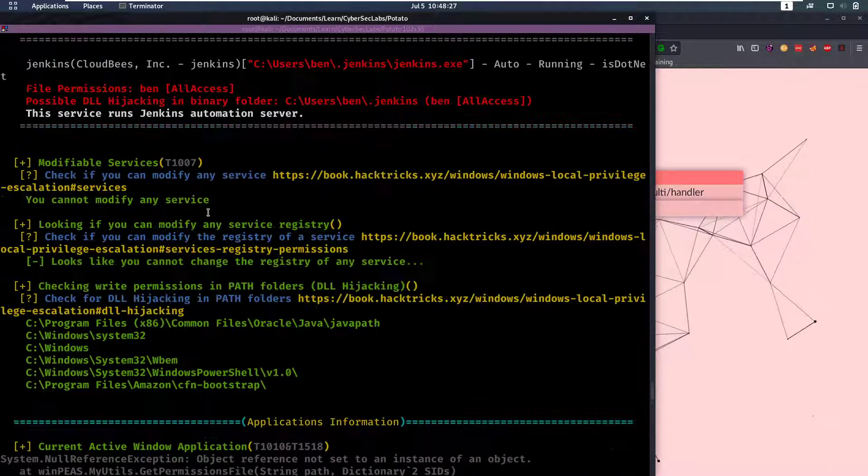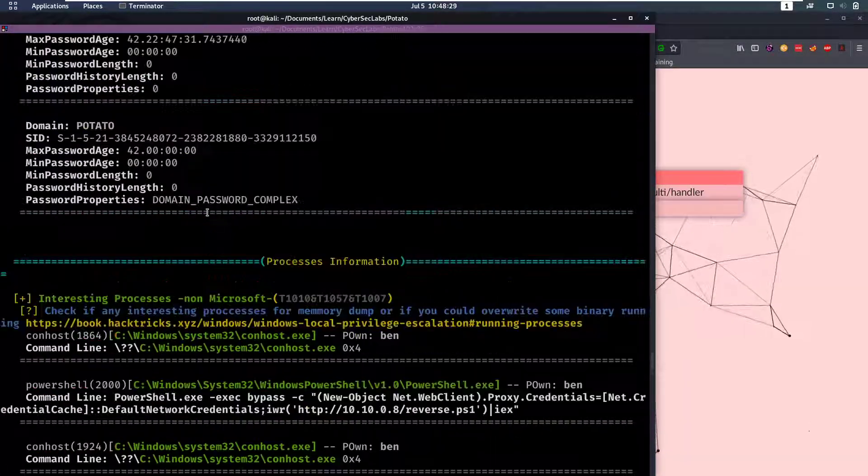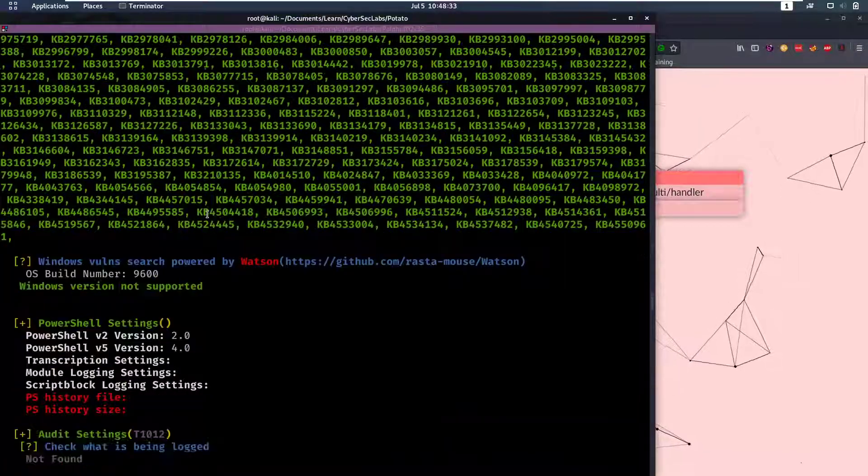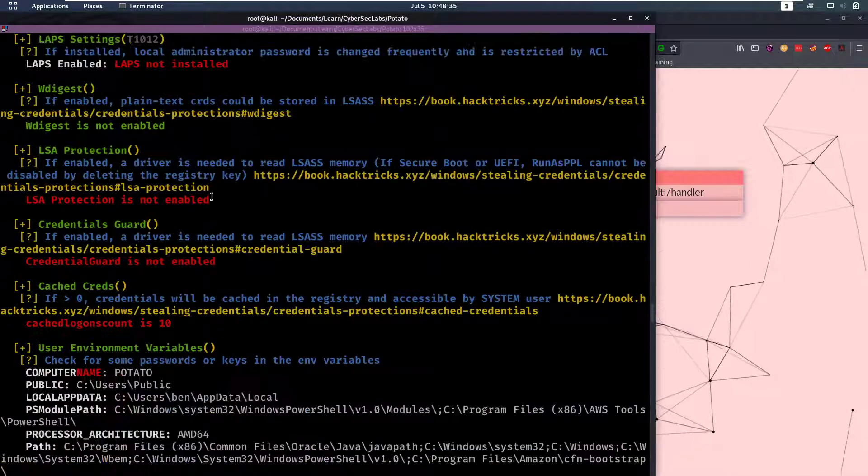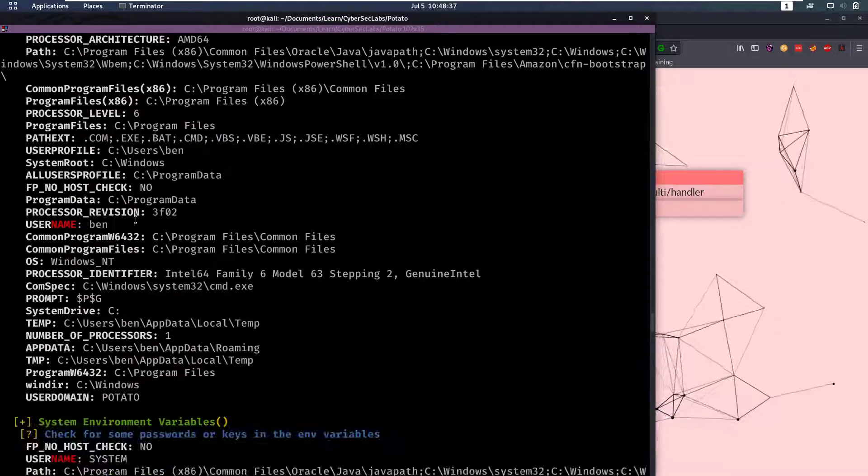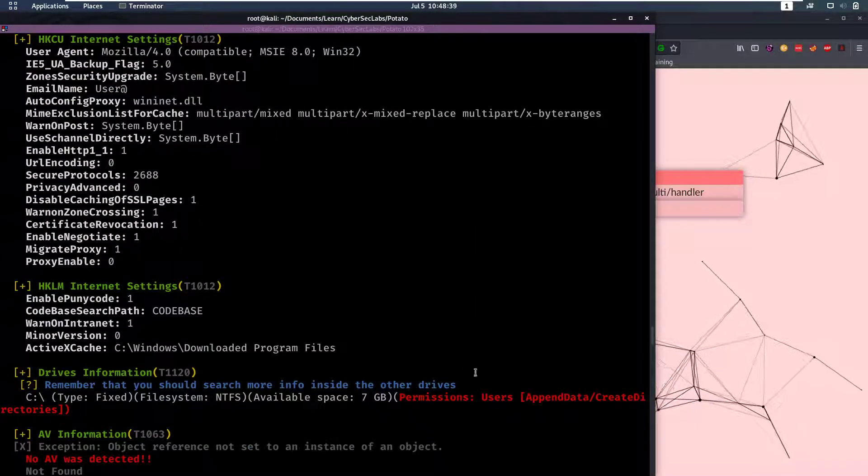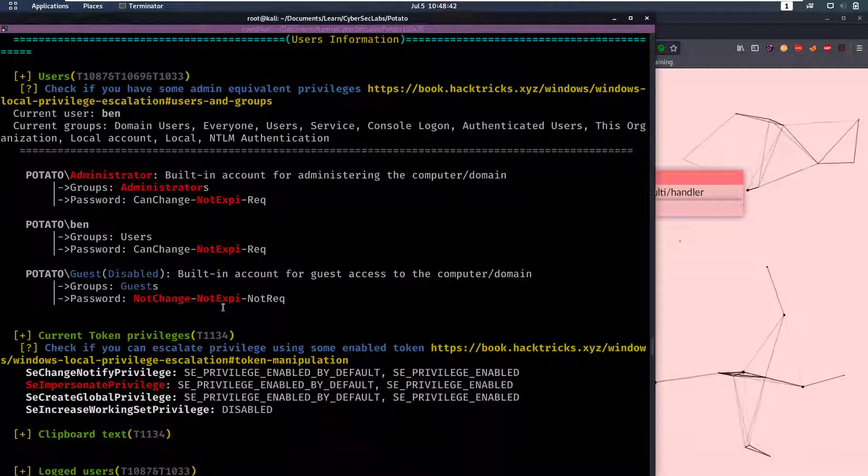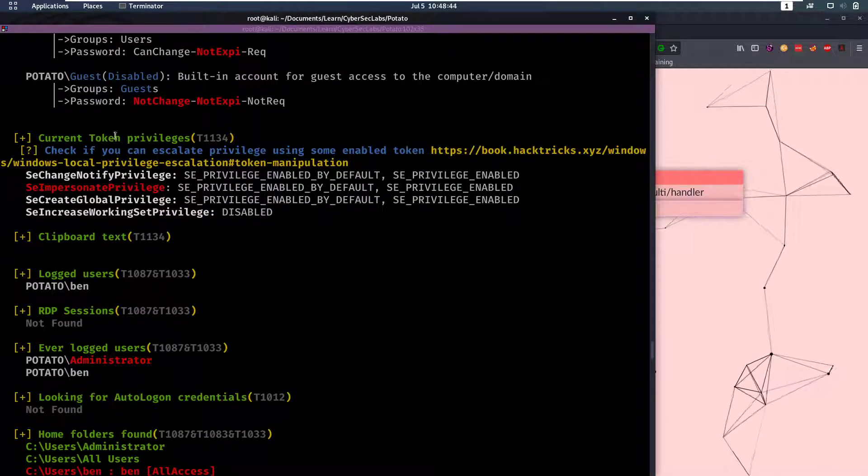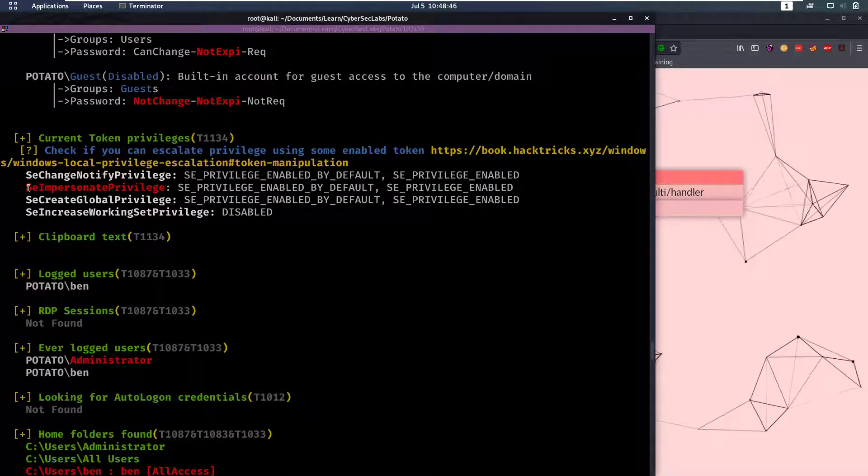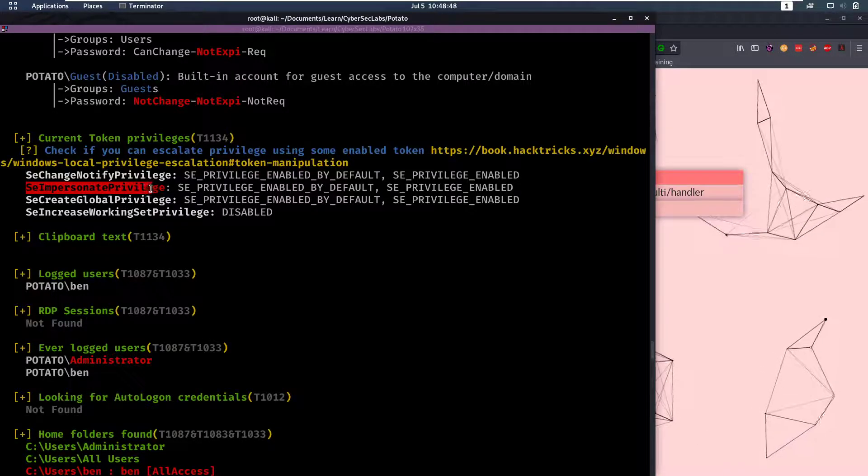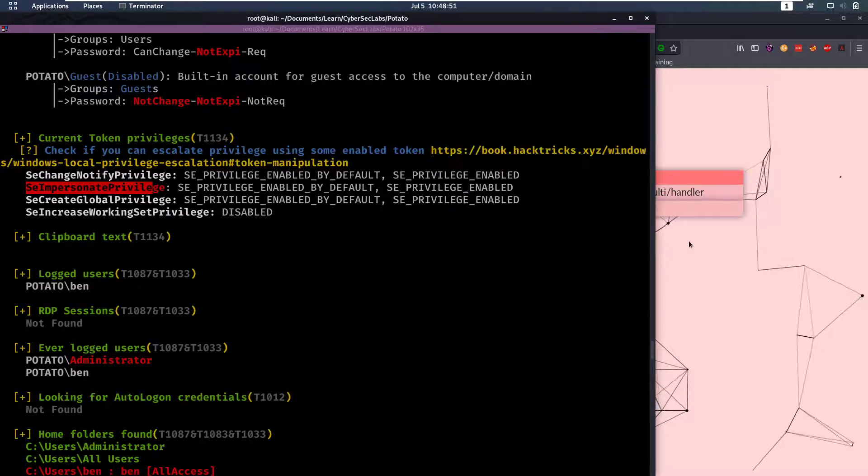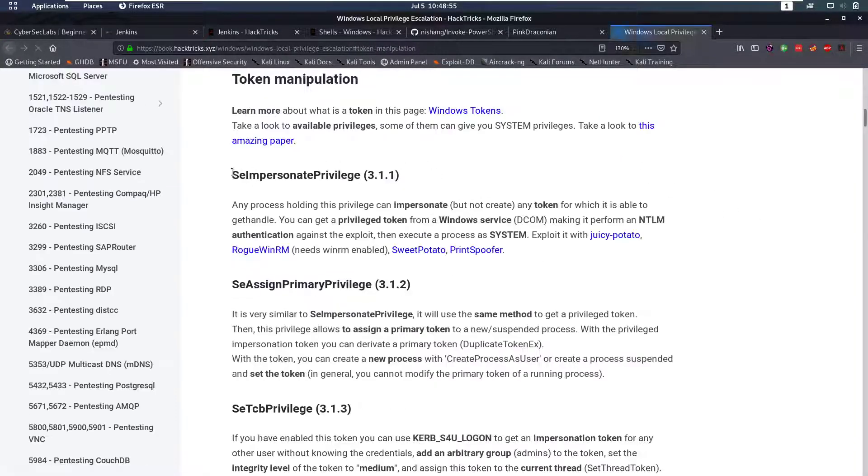That's gonna be very big. Scrolling all the way back to the top, you can start looking for things that are interesting. Always take a good look at the red ones. And then here we'll notice for our token privileges we have SeImpersonatePrivilege. So then we can follow this link that it has and this will say SeImpersonatePrivilege.